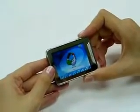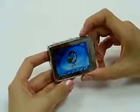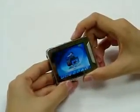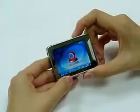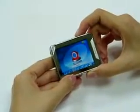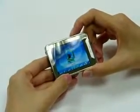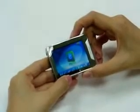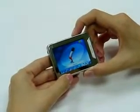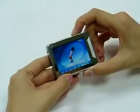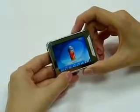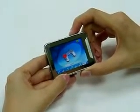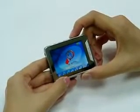Then you go to the main menu. Press right or left button to choose your menu, from music, video, radio, photo, text, record, and explorer, game, and setting.